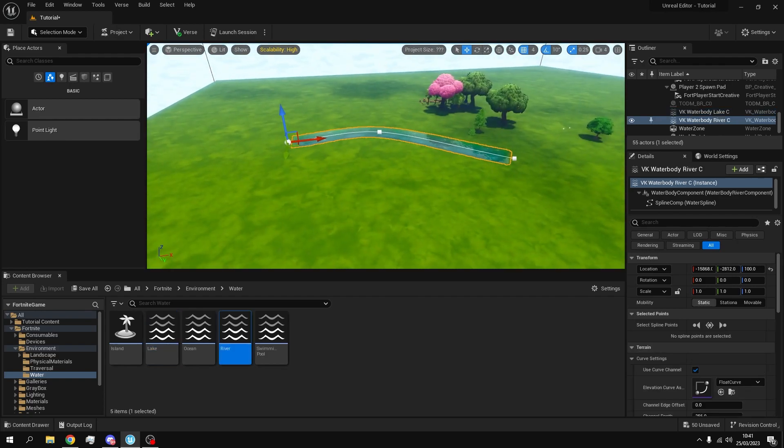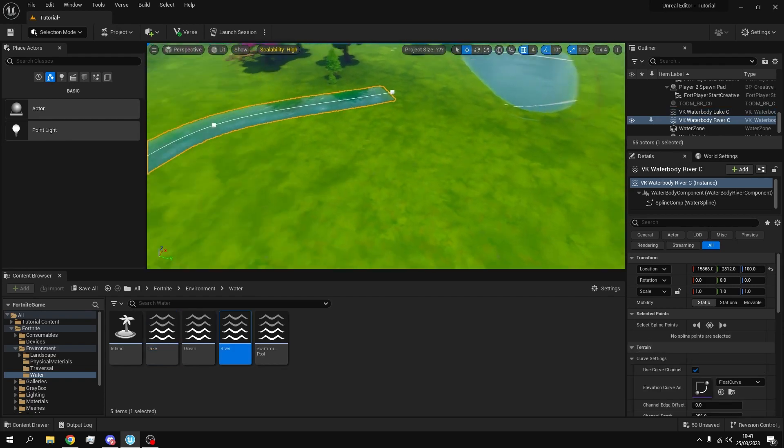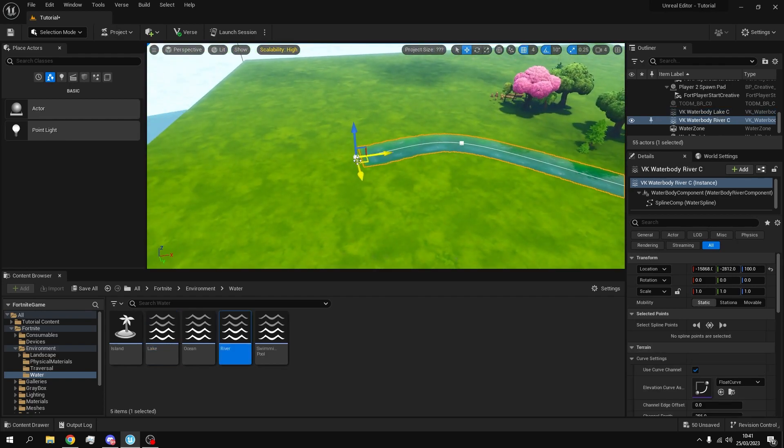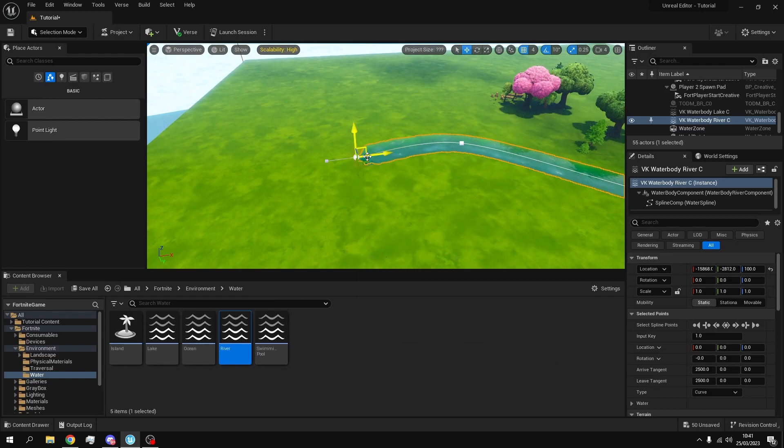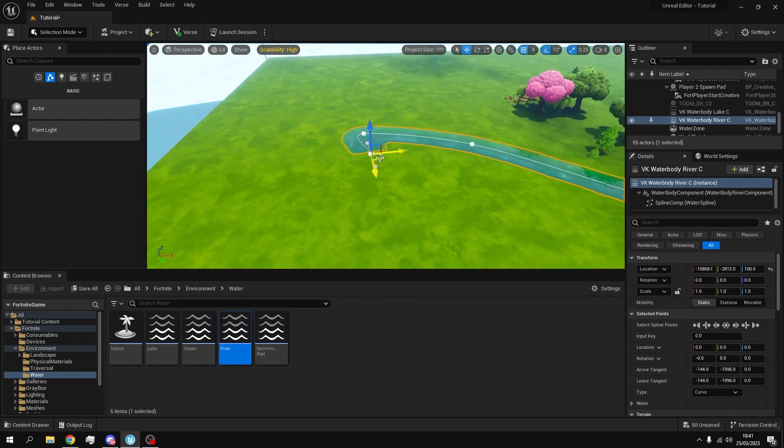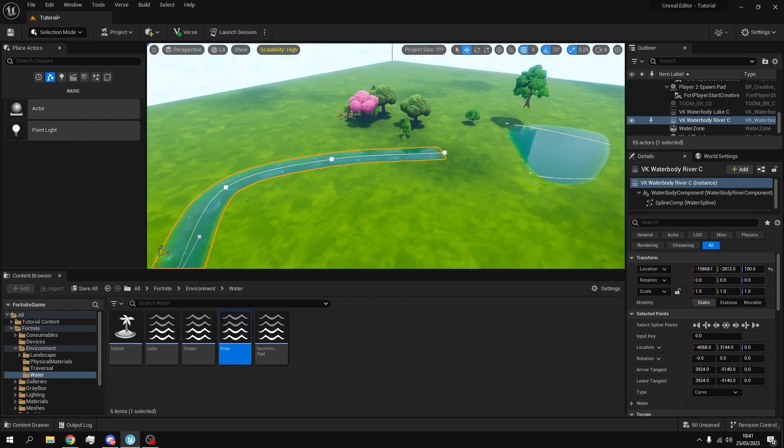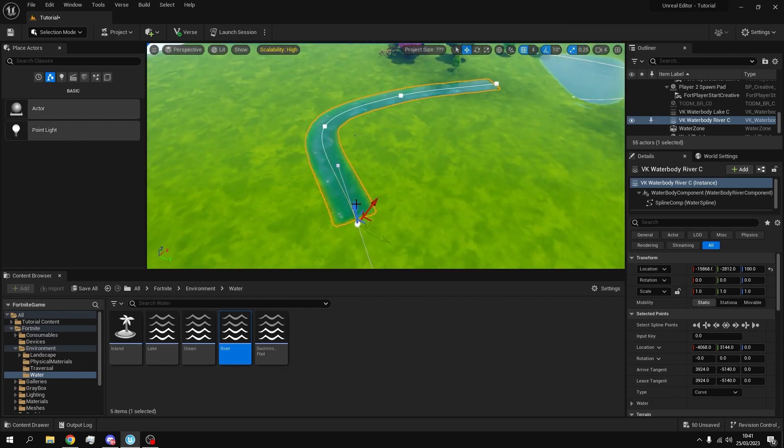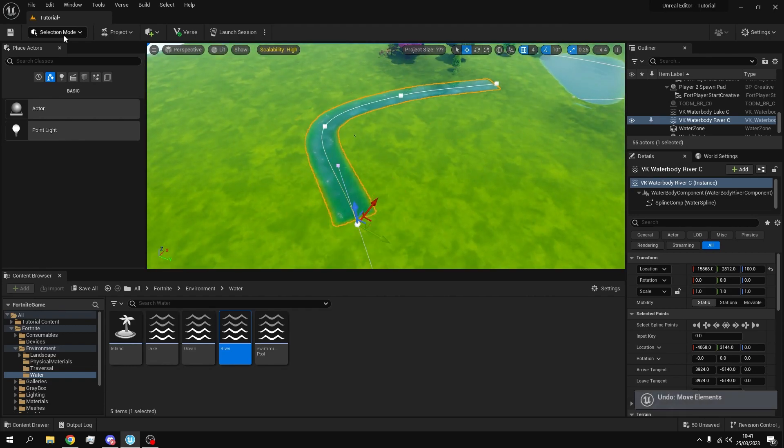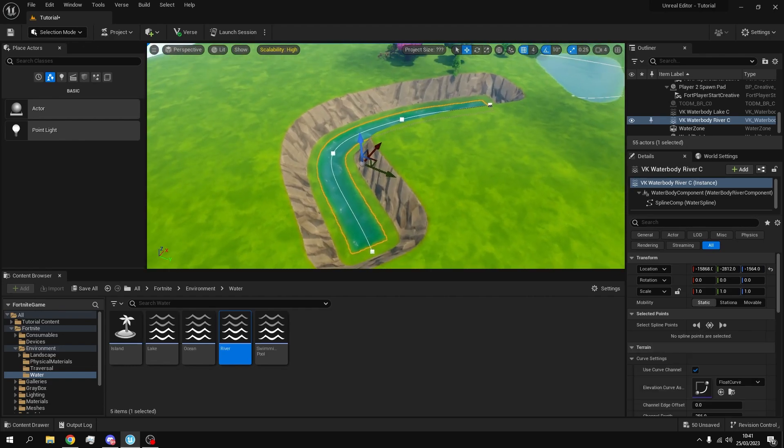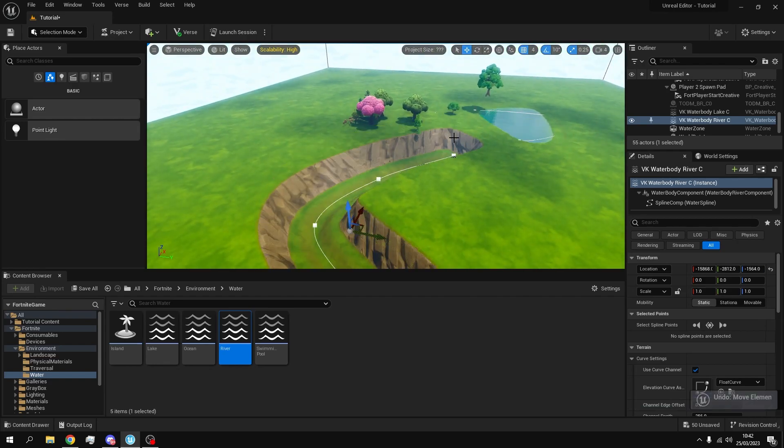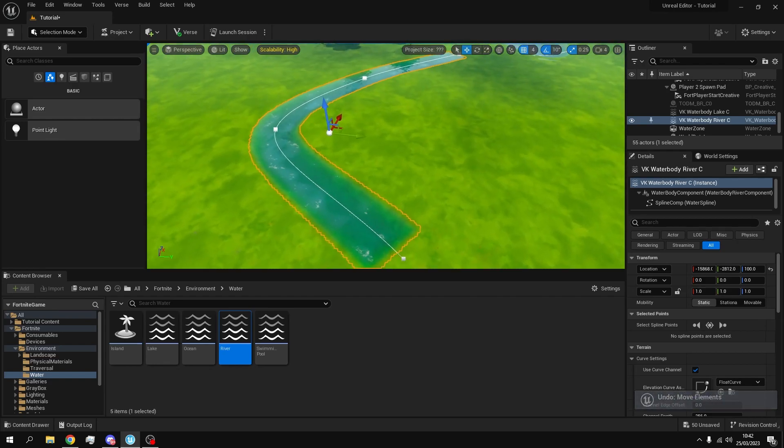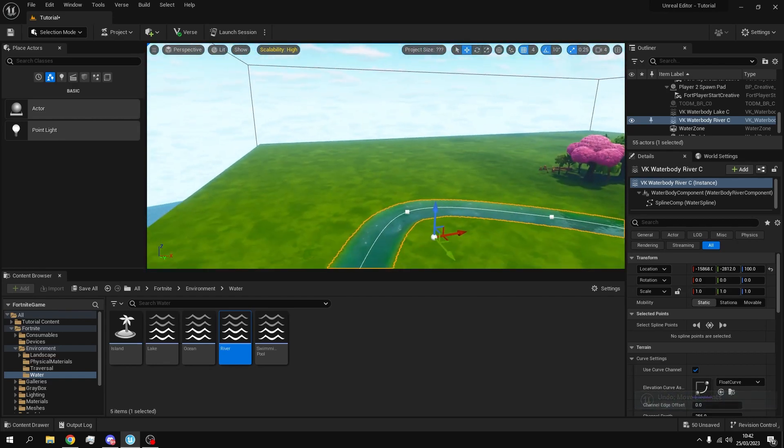Now adding a river you just drag and drop the river. And same thing as before you right click, duplicate spline points. And you can move it just like that. And if you wanted to you can move it down, or even up. It's up to you. But I'm just going to keep it in the ground.